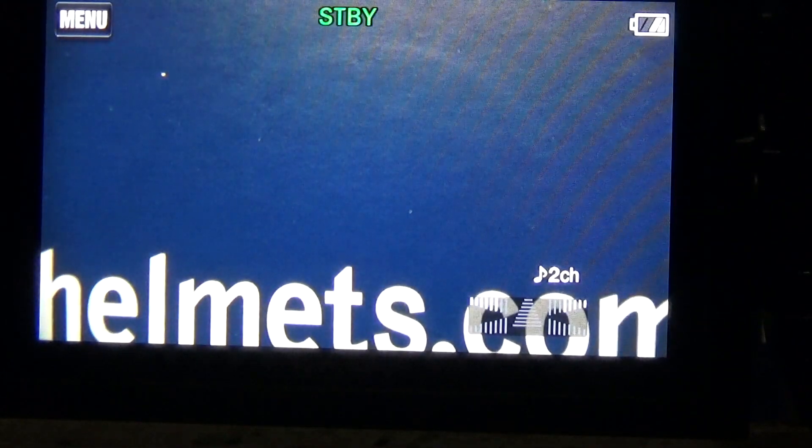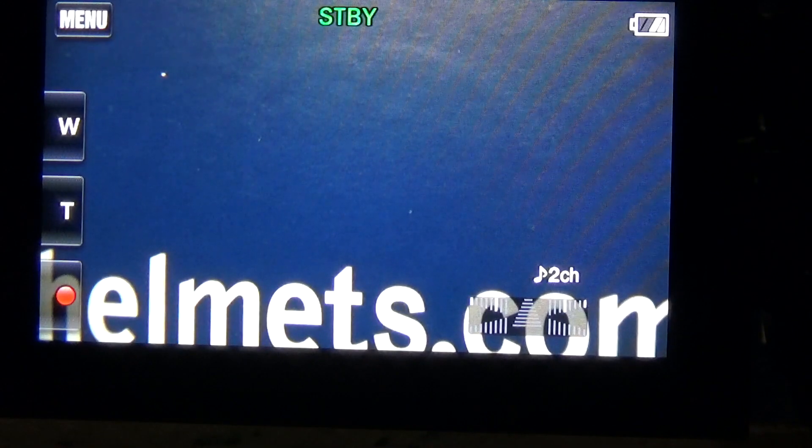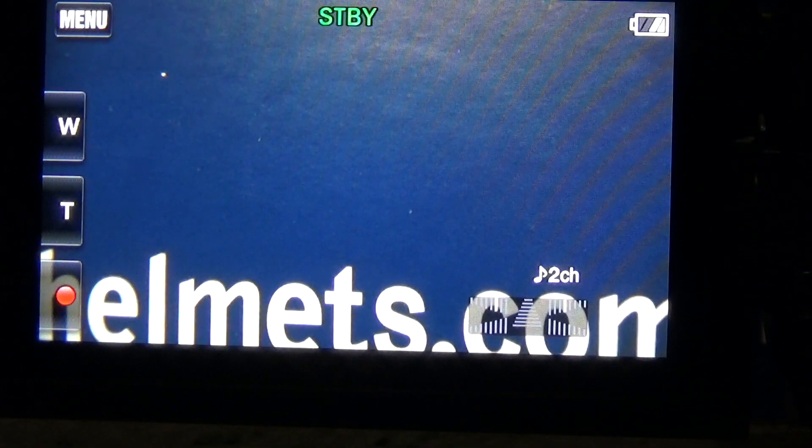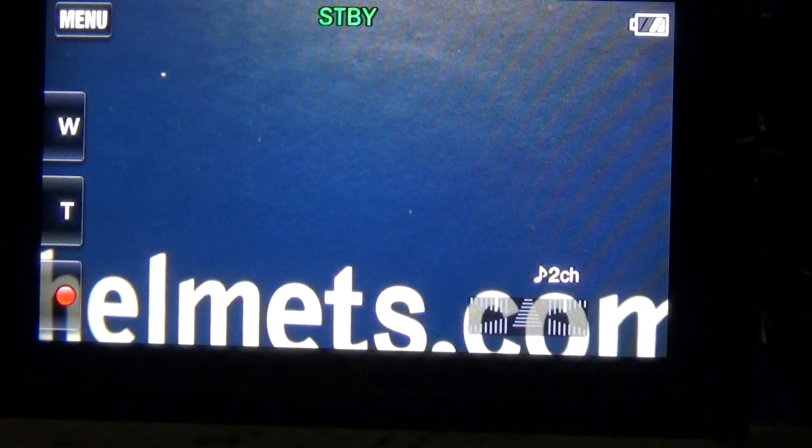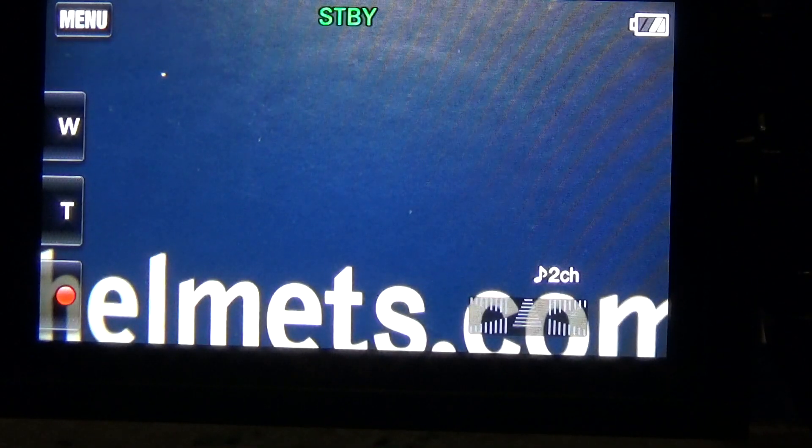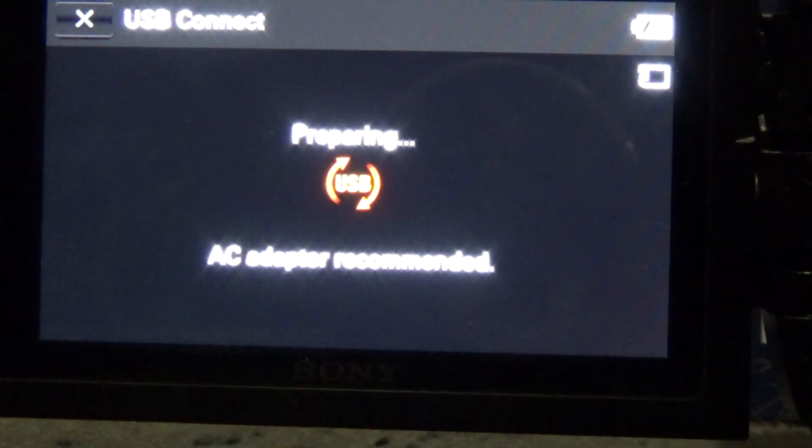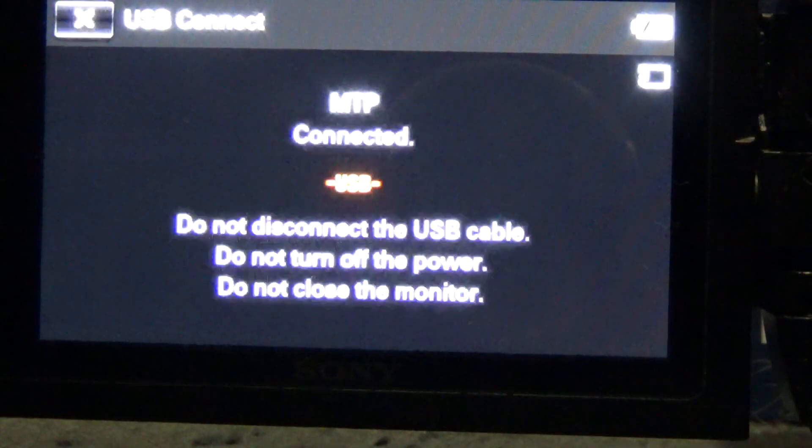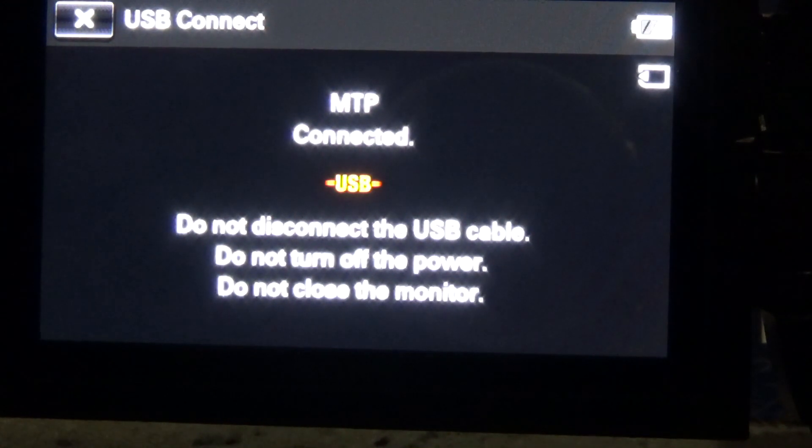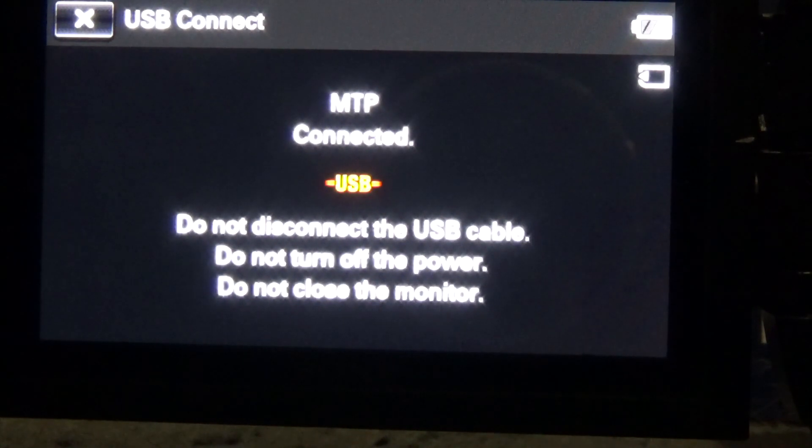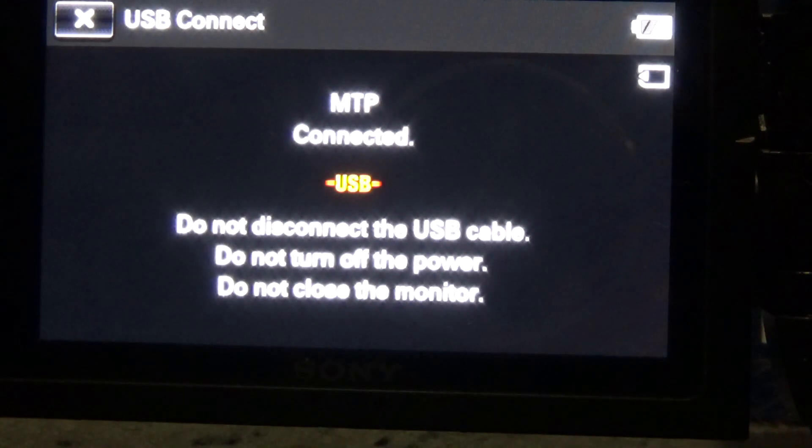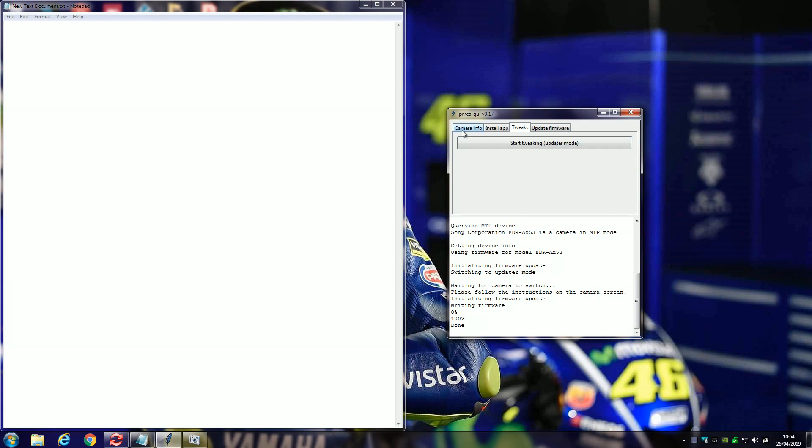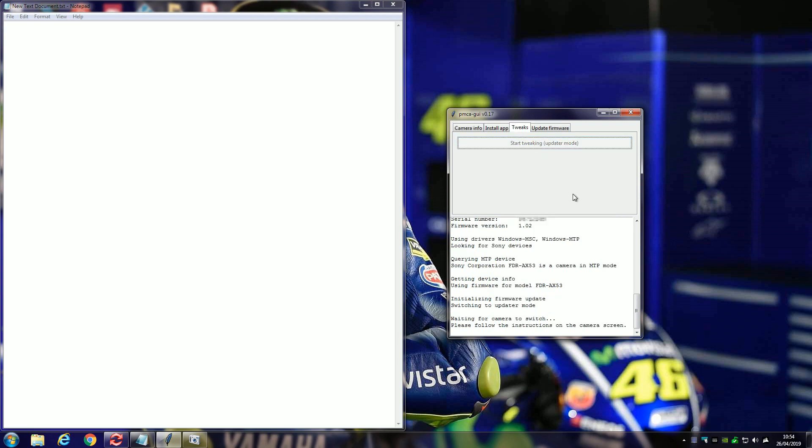Now, if you want to revert it back to a PAL camera as it was standard, then what you do is you reconnect the USB cable. Because you won't be able to take it out of 24p mode now because the 24p mode has been disabled. So, it's stuck in that mode forever until you change it by connecting it back to the USB. So, you connect it back to the USB. You do the camera info, get camera info to make sure that it's connected properly. Go to the tweaks tab, start tweaking.